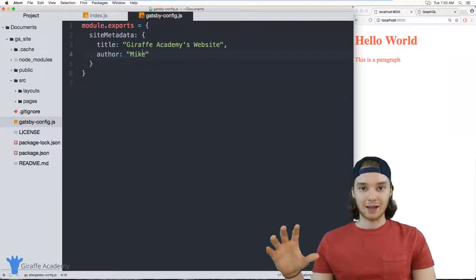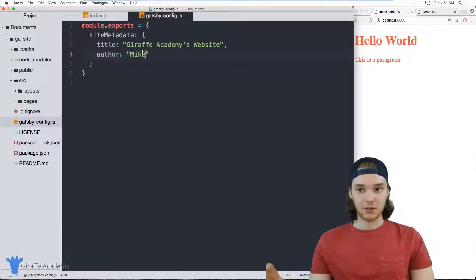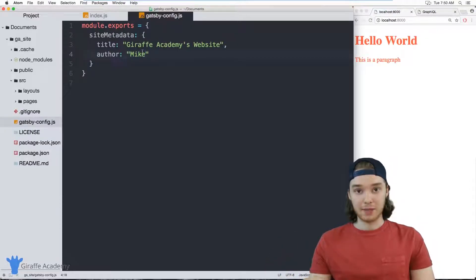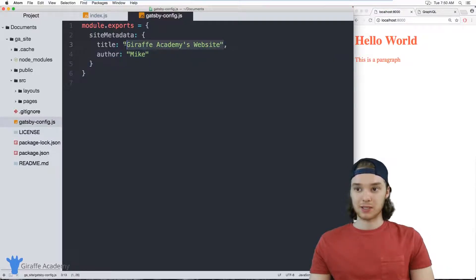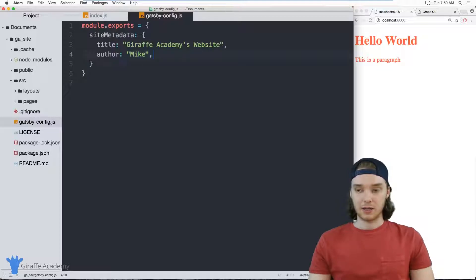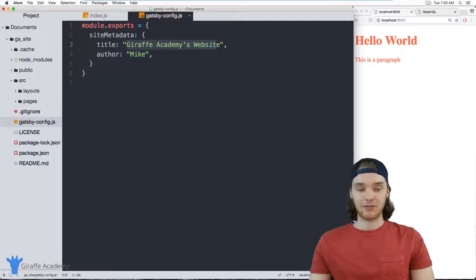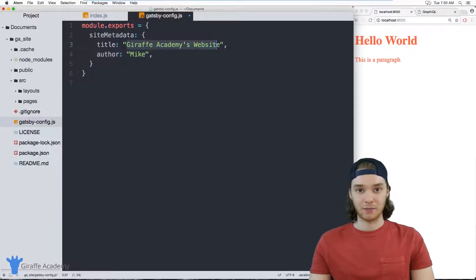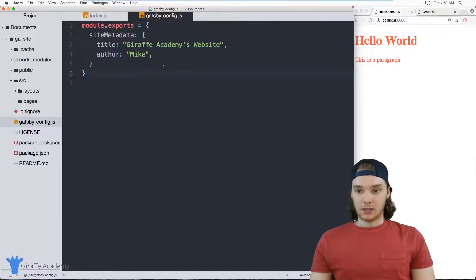So obviously this is just some very simple data but I'm storing it about my website. Now what I can do is I can configure each one of my pages to go out and grab this information, and so my pages will be able to display the website title and the website author. And if I ever want to change those I only have to change them in this config file, I don't have to touch the pages that are pulling this data.